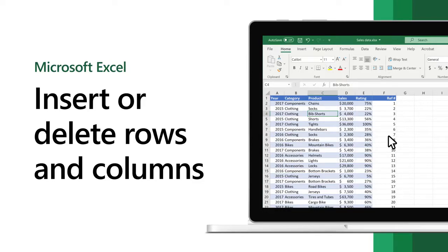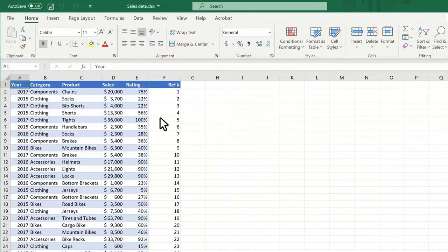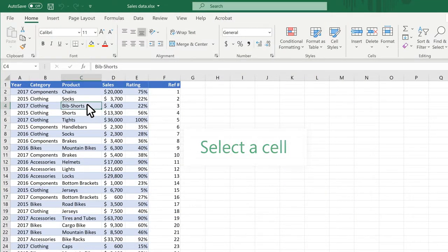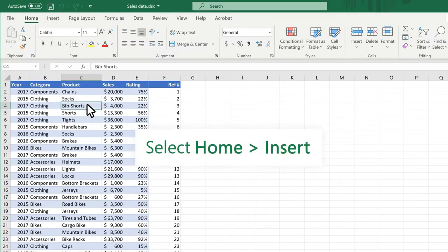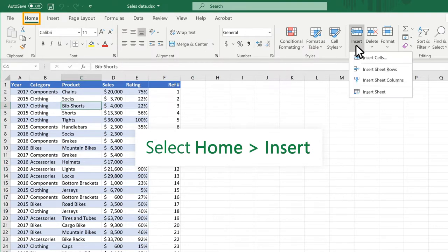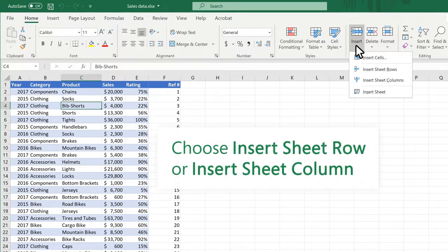In Excel, insert or delete rows and columns to better organize your worksheet. To insert, select a cell. Select Home Insert. Choose Insert Sheet Row or Insert Sheet Column.